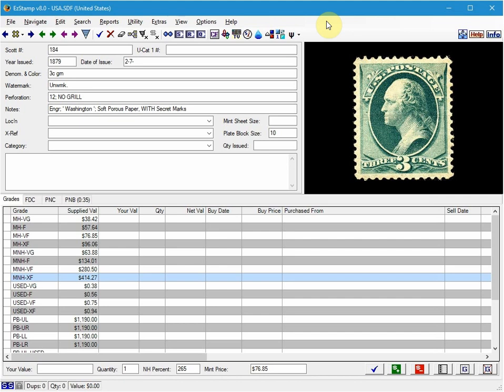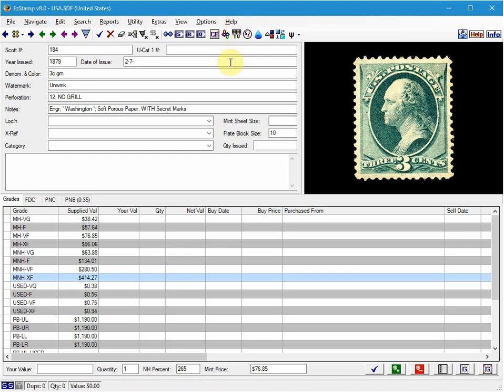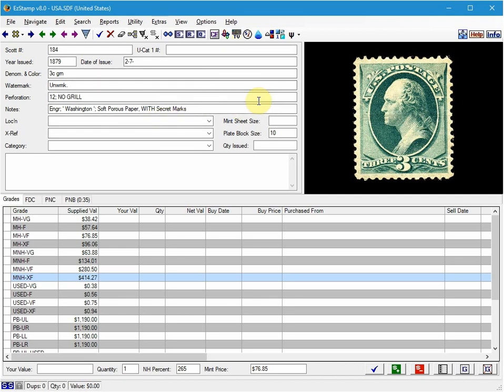The three methods are: number one, consolidate all three stamps into one record. This can only be used if the three stamps are of different grades. This is important. If they are of the same grade you'll use one of the other two methods I will describe. Number two is to create a variety and number three is to duplicate a record. This is the most commonly used method.